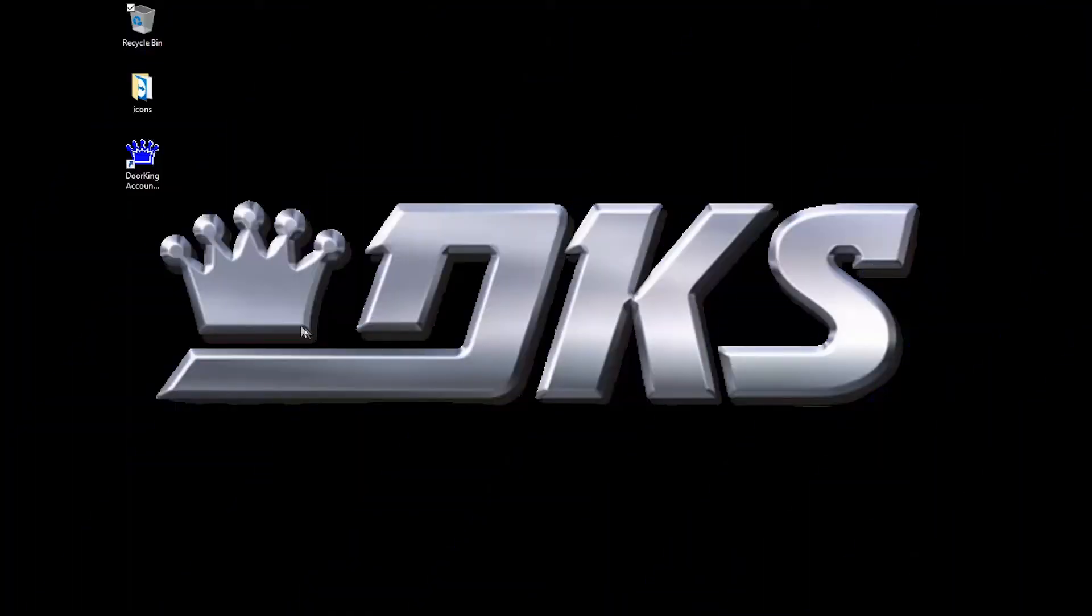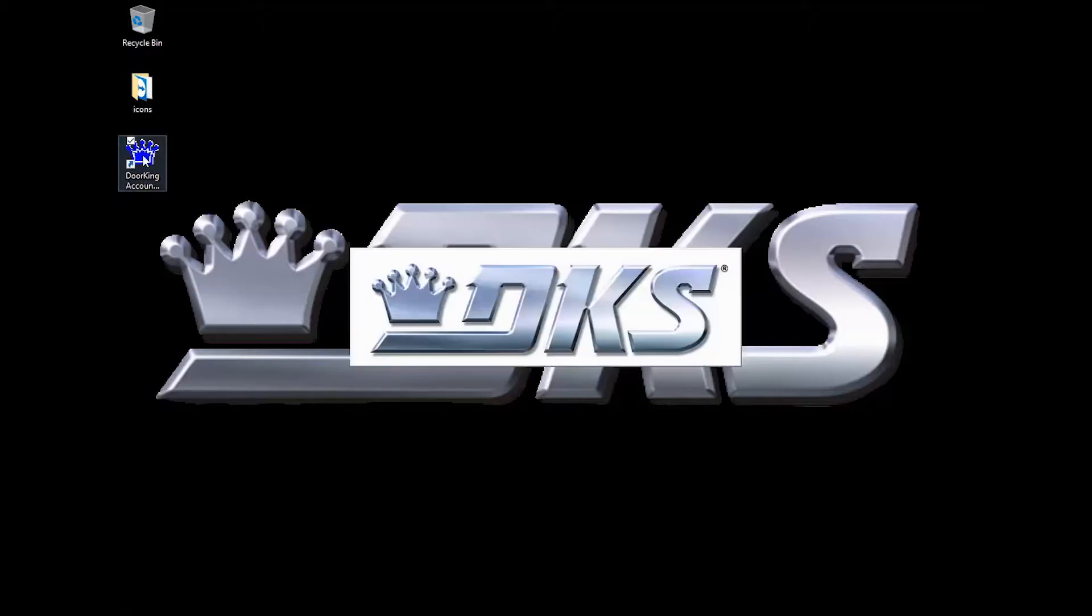Welcome back for another DoorKing Tech Tip. Let's get started. Open up your DoorKing32 Account Manager software.